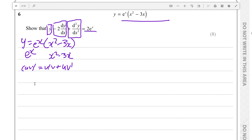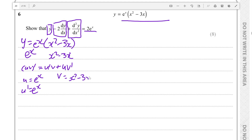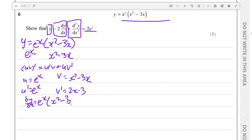We set our arbitrary values of u and v. Let u equal eˣ, so u' is also eˣ, because the differential of eˣ is eˣ. And v is x² minus 3x, so v' is equal to 2x minus 3. Therefore the differential is u'v plus uv', which is eˣ times (x² minus 3x) plus eˣ times (2x minus 3).